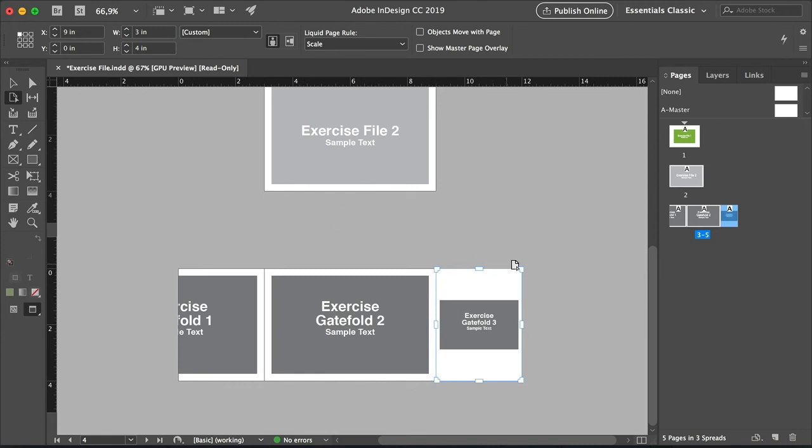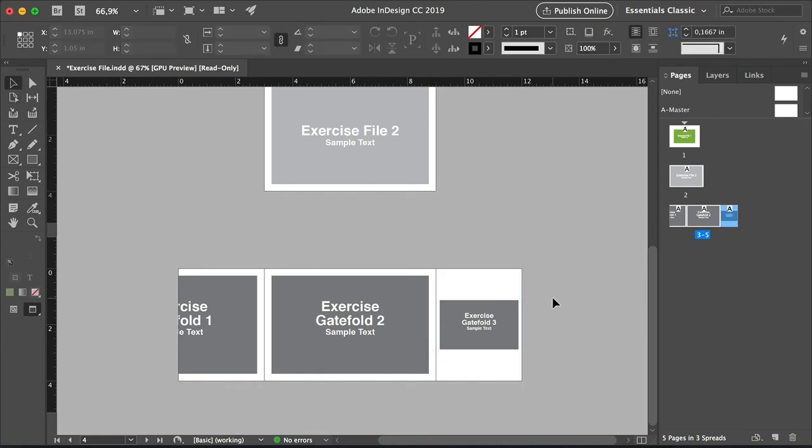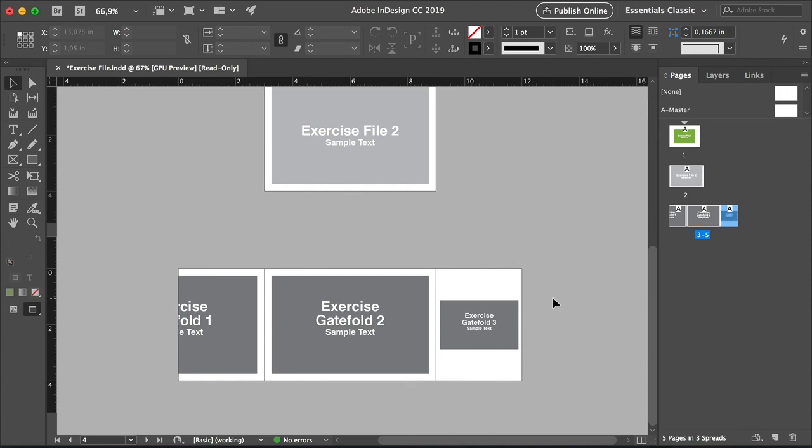And now you've got a gatefold brochure. So these are the three ways that you can use to change page sizes depending on what you're working on. This is a great tool to have in your back pocket when it comes to designing brochures that have more than four panels, book jackets, and magazines.